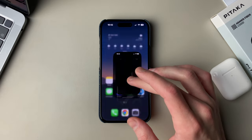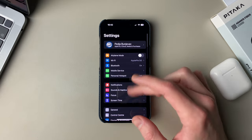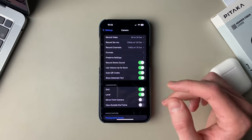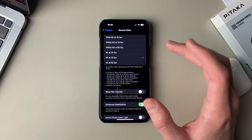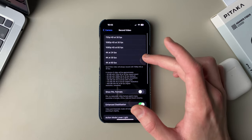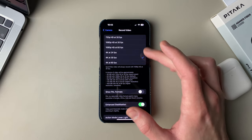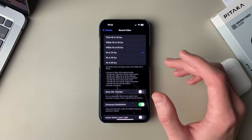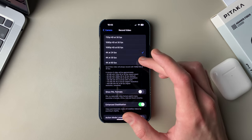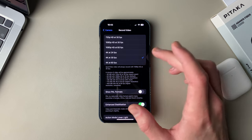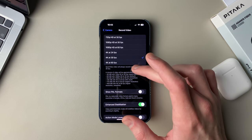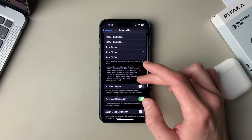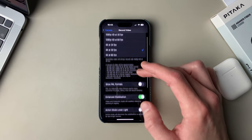The first thing we're going to do is jump into Settings, scroll down to Camera, then Record Video. Here I'm usually using the 4K 30 option, but you can use 24 as well — depends on which one you like more. I feel like 30fps is the best for social media, YouTube, stuff like that.